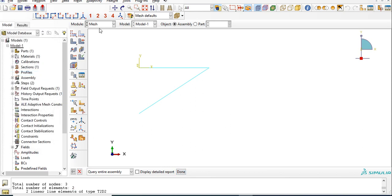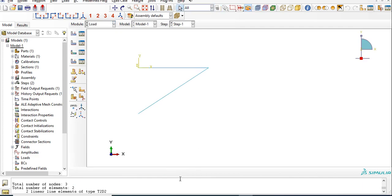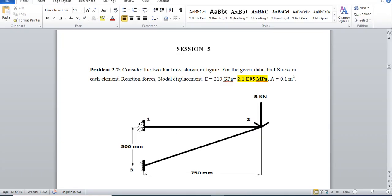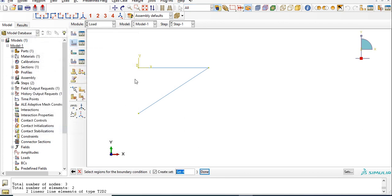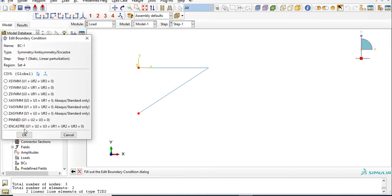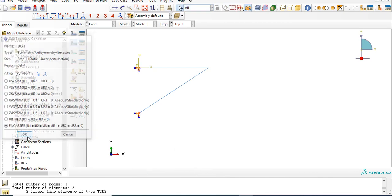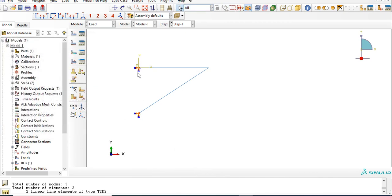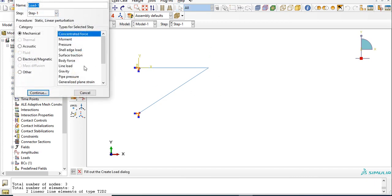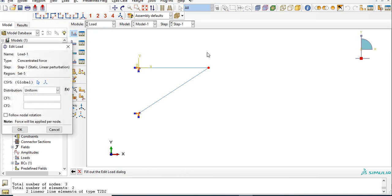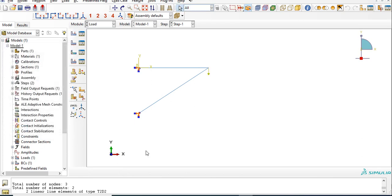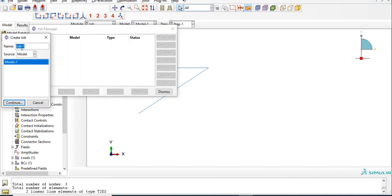Let's go for loading condition, that is boundary conditions. We are having two ends fixed and one node loaded vertically downward, that is 5000 newtons. First of all, we will fix the ends using encastre. Select this one, shift and then select another point, click OK, select encastre. Both ends are fixed. Now we have to apply load on this point vertically downward. Go to create load, concentrated force, continue. Select that particular point. We want vertically downward in Y, that is second axis, so negative 5000 acting downward. This is our model.